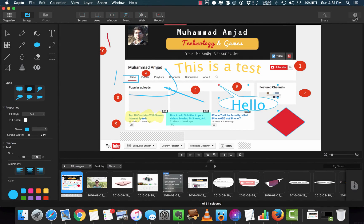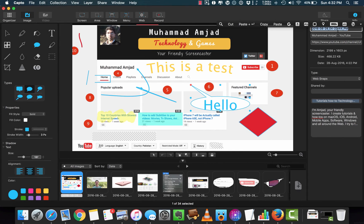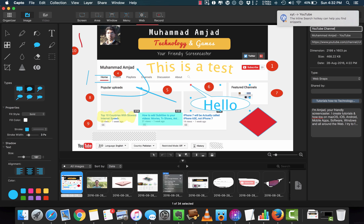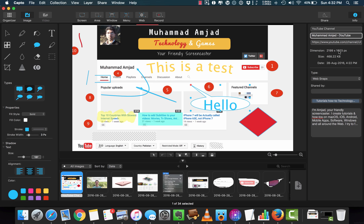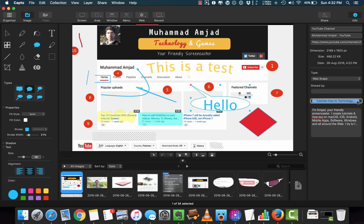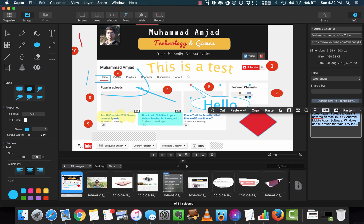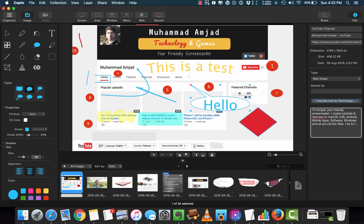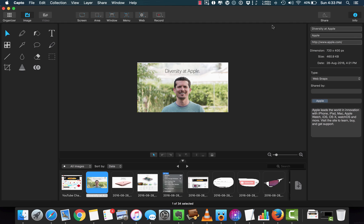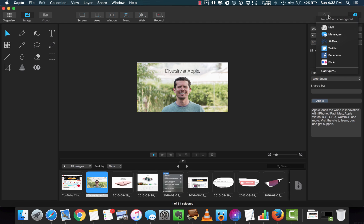Let's explore the info panel. You can add more details about the image — name, type, tags, descriptions and much more. It will help you to organize your images. I will explain about the organizer very shortly.